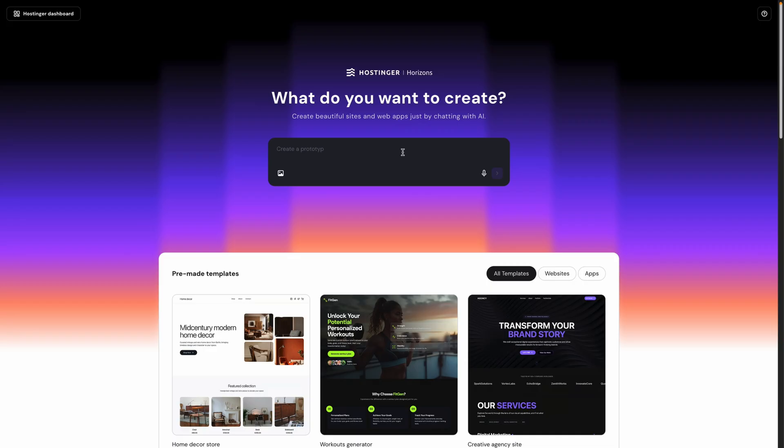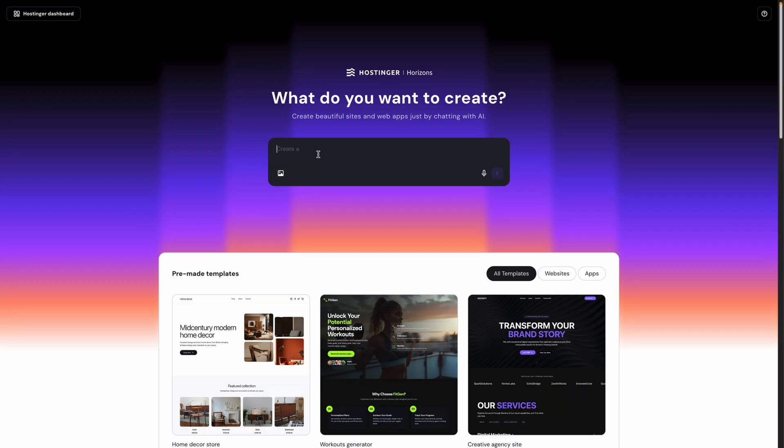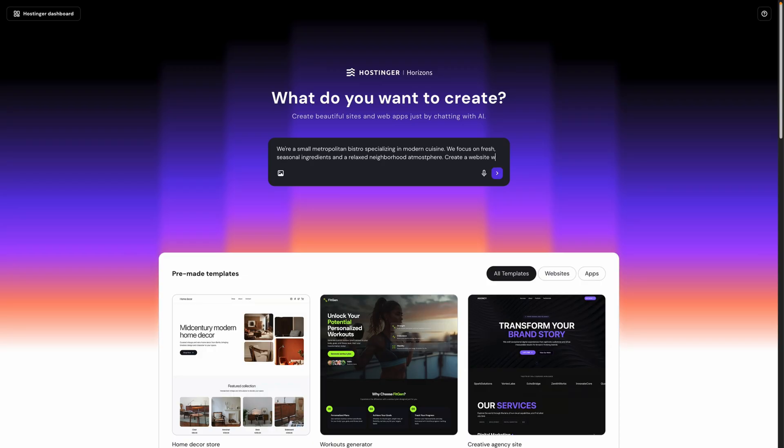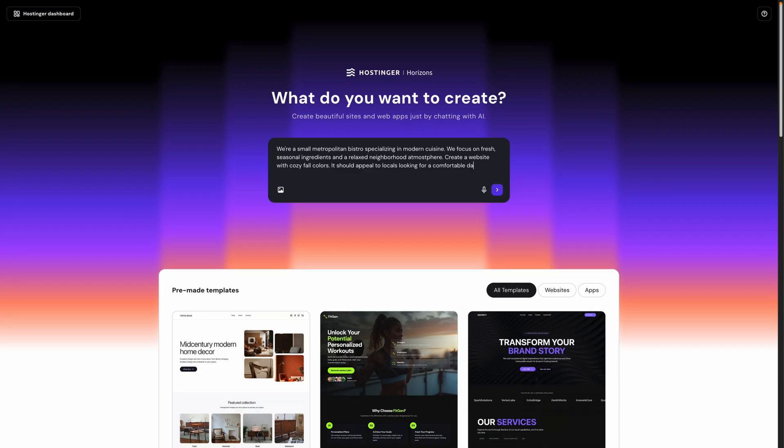So let's start in the prompt area. You can type a prompt in here, and notice we have the option to upload an image as well if you want the AI to base your site design on a screenshot or even a sketch that you upload. In this case, though, let's go with a text-based prompt again just to see what we get. Once again, you want to be as descriptive as possible with your initial prompt to help the AI get as close to what you want from the start. I'll try something similar to the prompt we used with Website Builder, but I'll add a little more to it. So we'll start with, we're a small metropolitan bistro specializing in modern cuisine. We focus on fresh seasonal ingredients and a relaxed neighborhood atmosphere. Then I'll tell it, create a website with cozy fall colors. It should appeal to locals looking for a comfortable date night spot. And let's see what happens when we send that prompt.